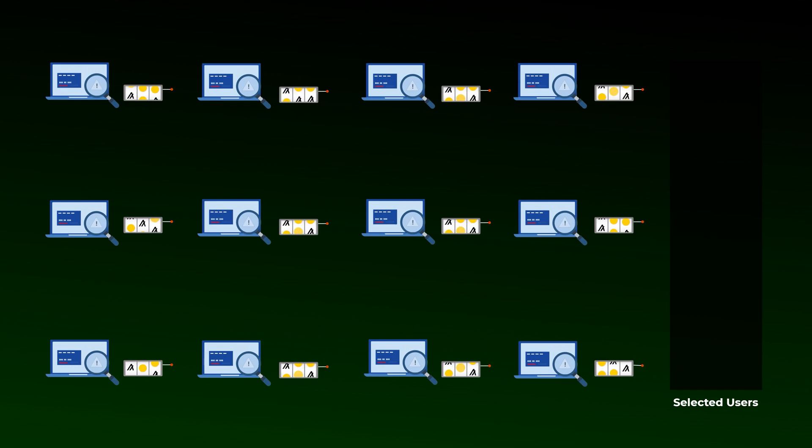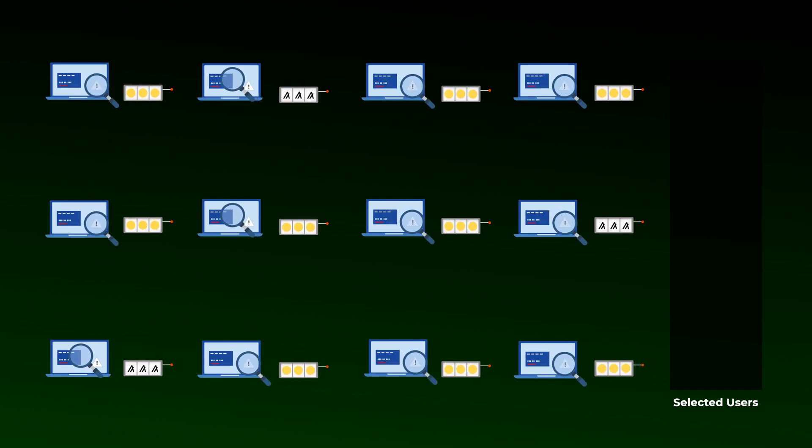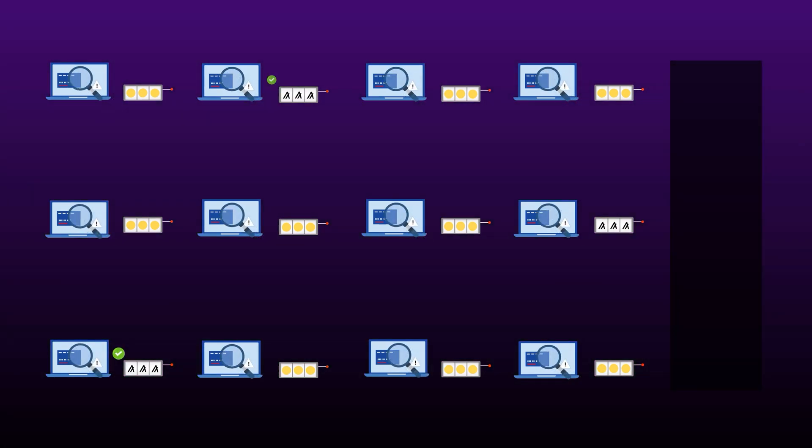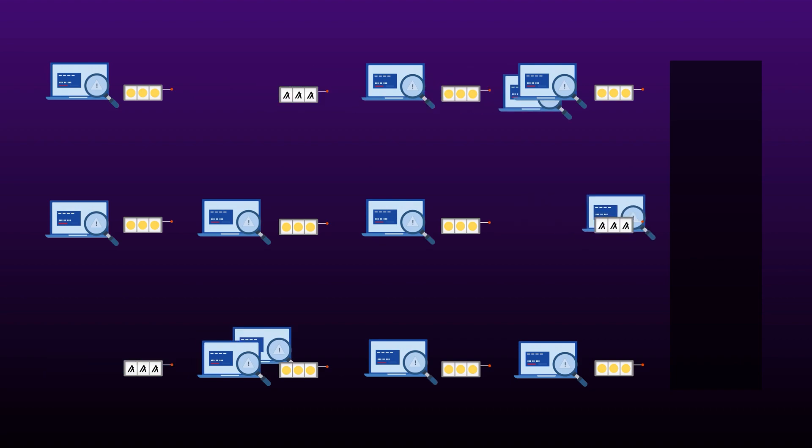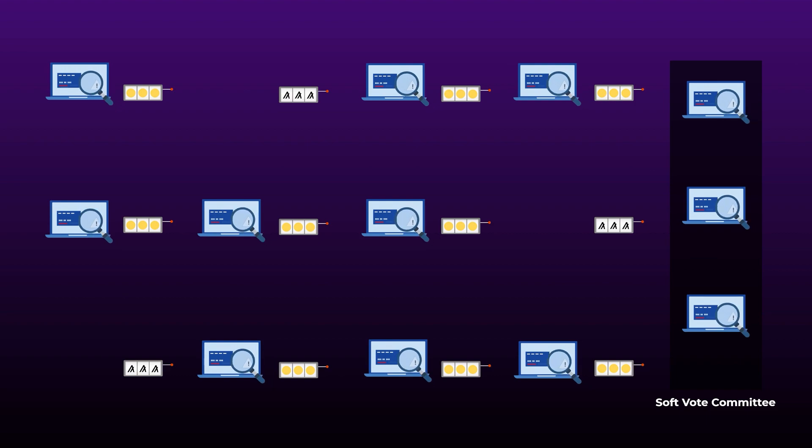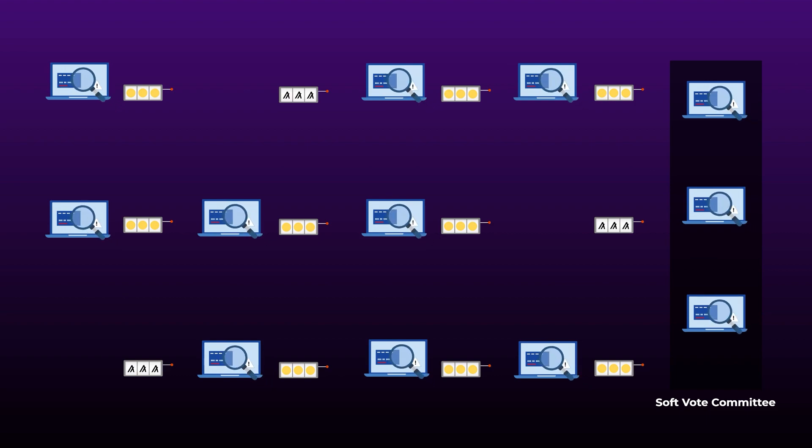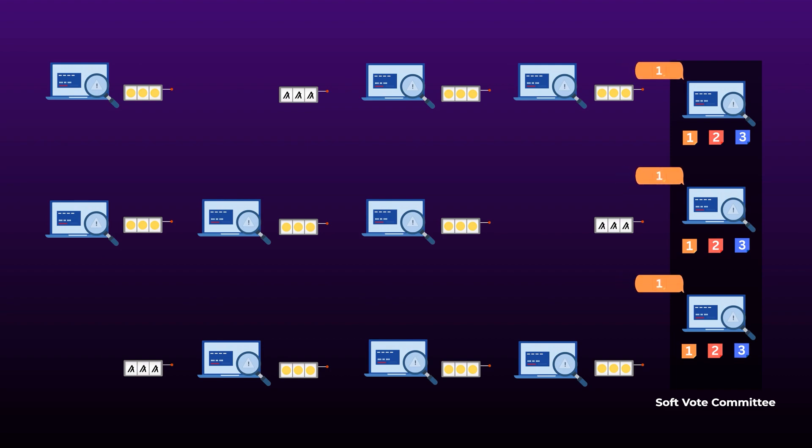After that, all the computers on the network will run the VRF again to see if they have been selected to vote on the received blocks or not. Here also, the more coins you have, the higher your chance of getting selected. So, a group of computers will be selected to vote. This group of computers is called the Soft Vote Committee. After that, the selected computers will compare the priority numbers of the received blocks. Then, they will vote for the block with the highest priority to be the next block.